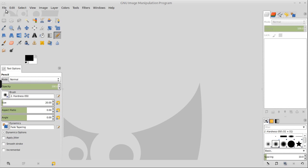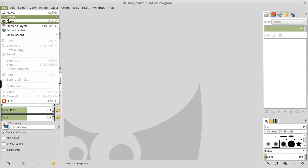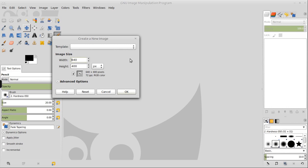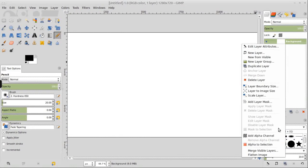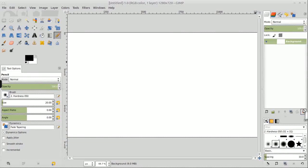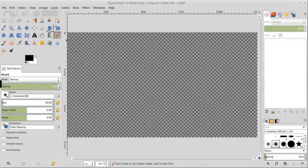Step number one to creating the effect you just saw is creating a new document in GIMP here, just creating a document, 1280 by 720, okay, we're actually going to delete the background as we don't need the background.